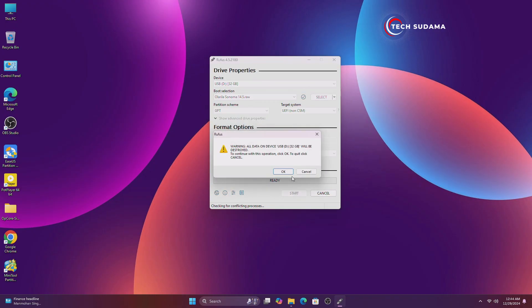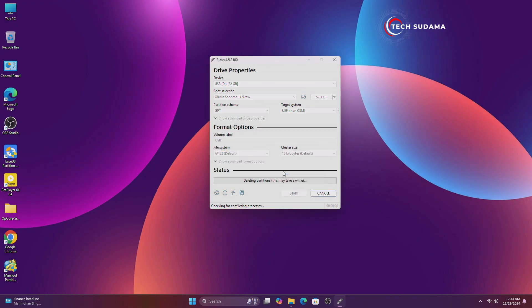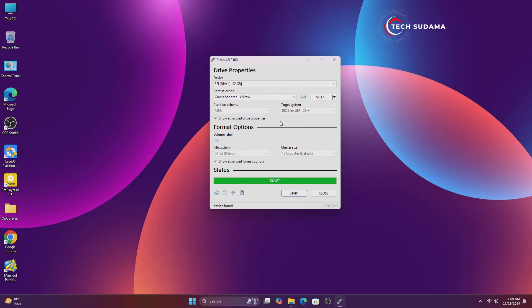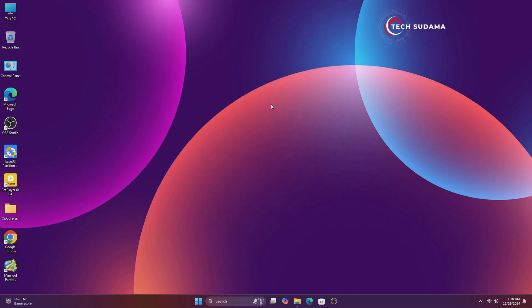Click on Start, click OK. Now the process has started — you'll have to wait 10 to 15 minutes to complete the process. Once done, click on Close, then open MiniTool Partition.